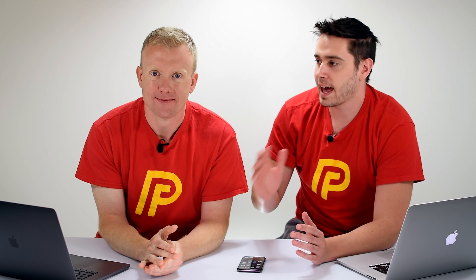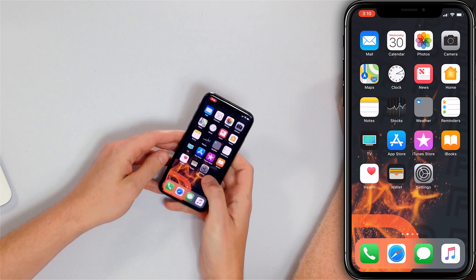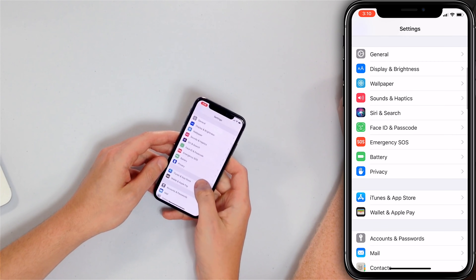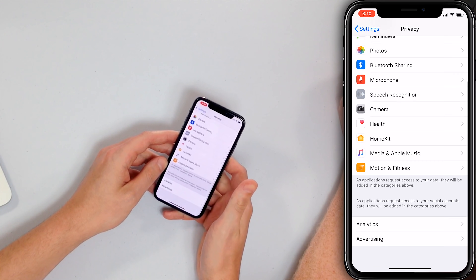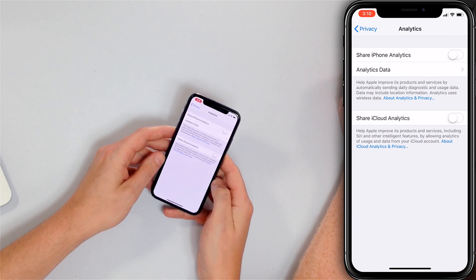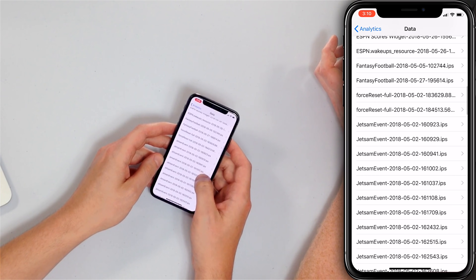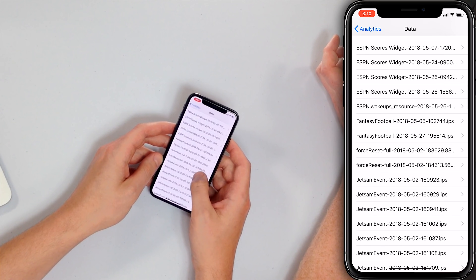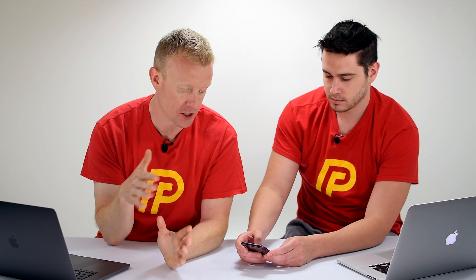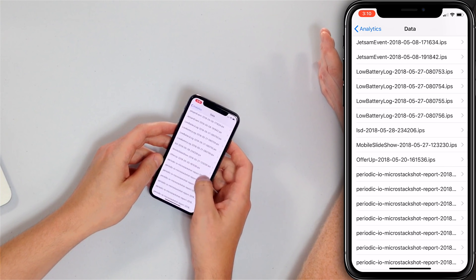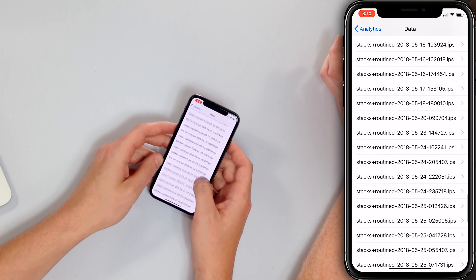Our third step is to make sure it's not an app that's actually causing the problem. The way we can check this is by taking a look at the iPhone analytics. Open the Settings app, head to Privacy, scroll all the way to the bottom to Analytics, and then take a look at Analytics Data. Scroll through this list and see if any one app starts to appear over and over again — if so, there could be a problem with that app.